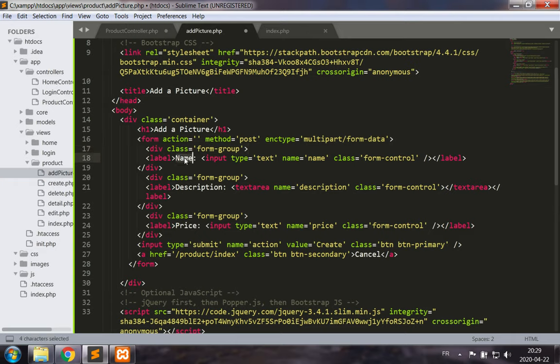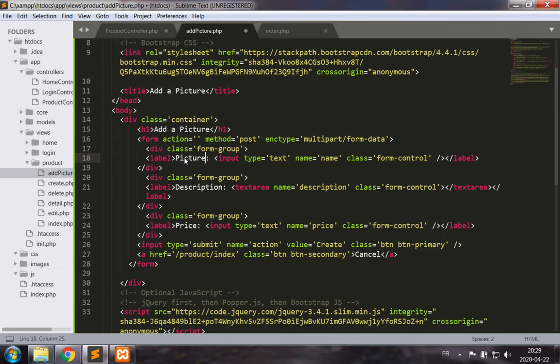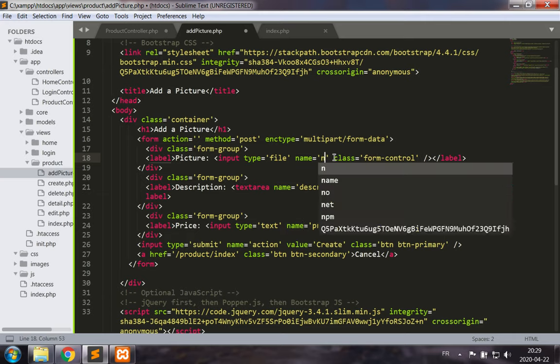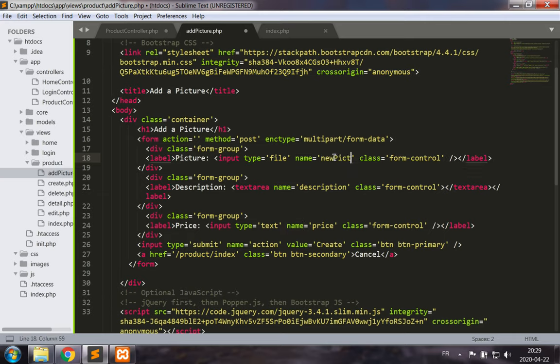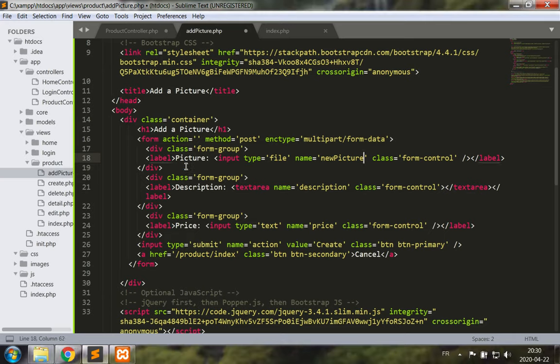Okay, so let's use a form group now, so file or picture. The type is going to be file, the name new picture. This is still going to be a form control and that's going to be our form group.